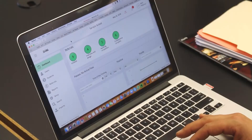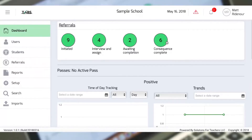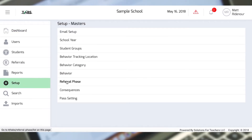Let's take a look at the positive behavior incentive system from the administrative dashboard. First off, we've got our referral process up here, but before a referral happens, we can set up interventions all along the way. So let's go into the setup process and take a look at how to do that.